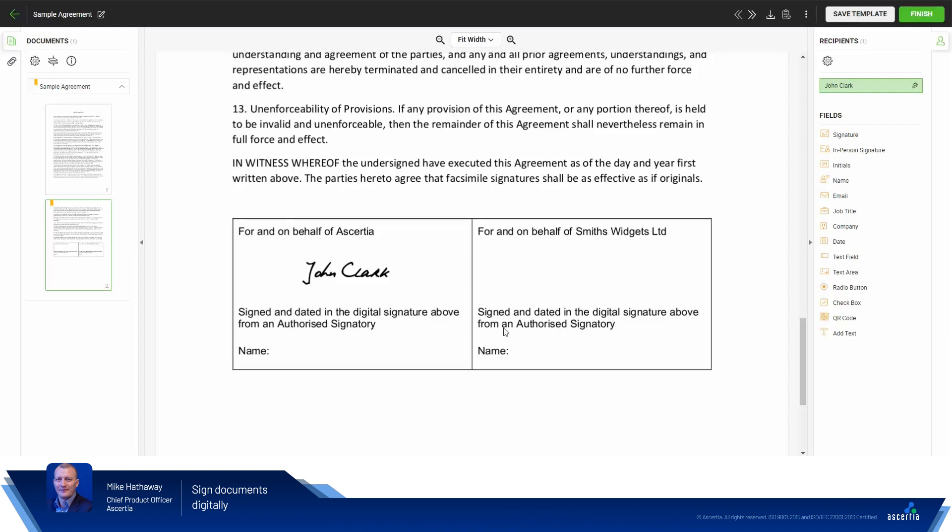There you go. Couldn't be simpler. Depending on the provider that you choose, the dialogues and the user experience will be slightly different and vary based upon the signing requirements of the provider, if you're provided with an OTP via SMS, email or a mobile app. But essentially that's it. Signing couldn't be easier.